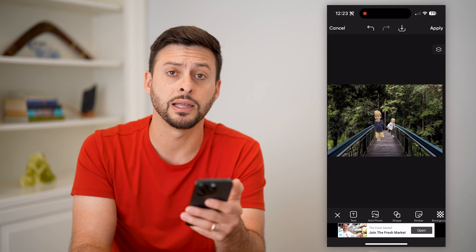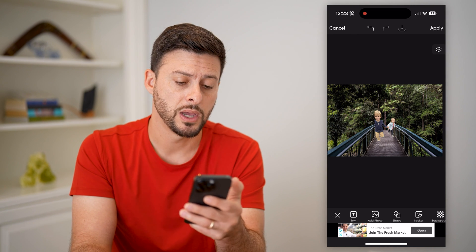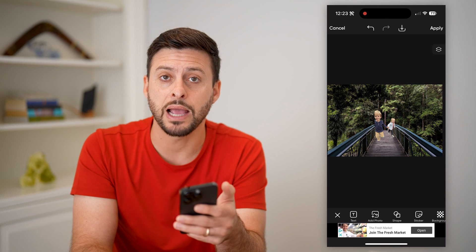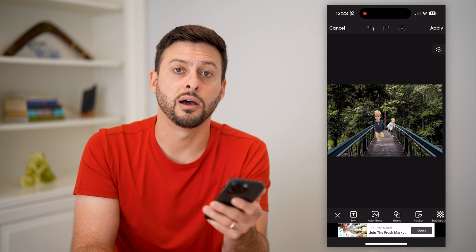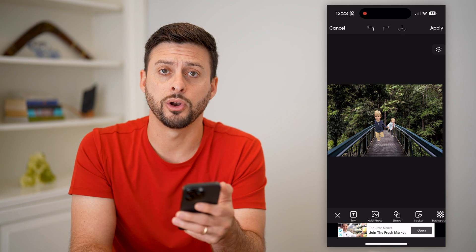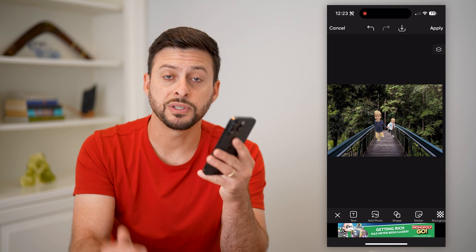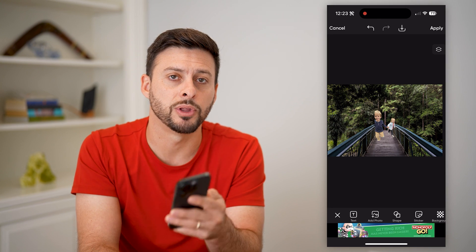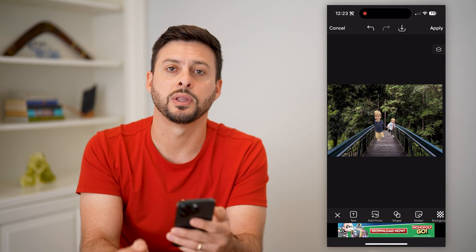You can do any other editing you want to it. But essentially, now you have changed the background of that specific photo. Hope this helps. If you have any questions, leave them in the comments down below, and I'll catch you on the next one.